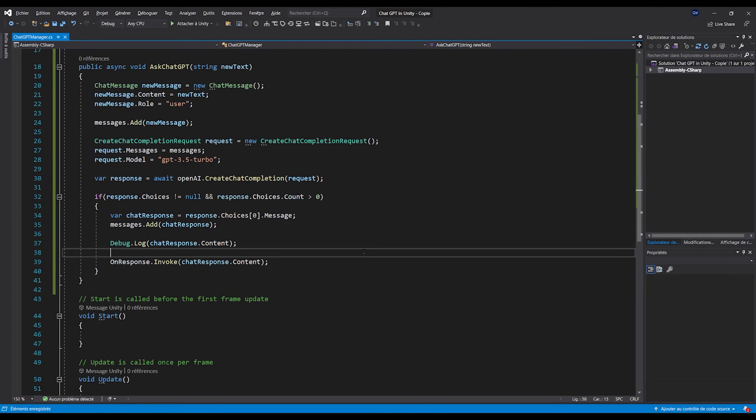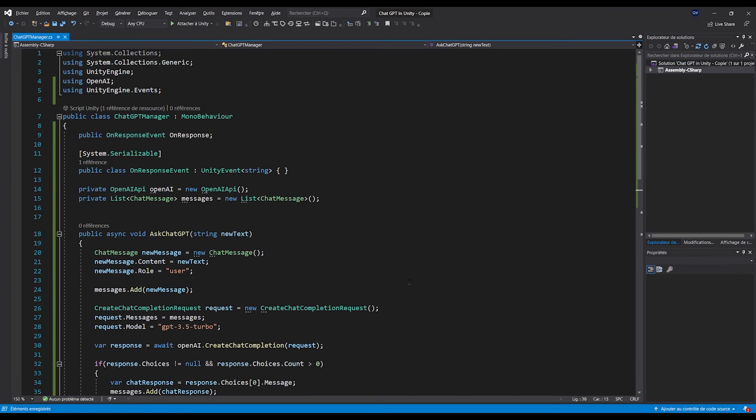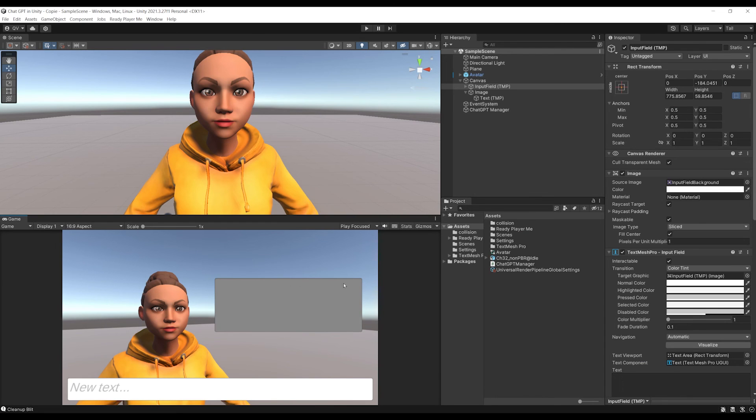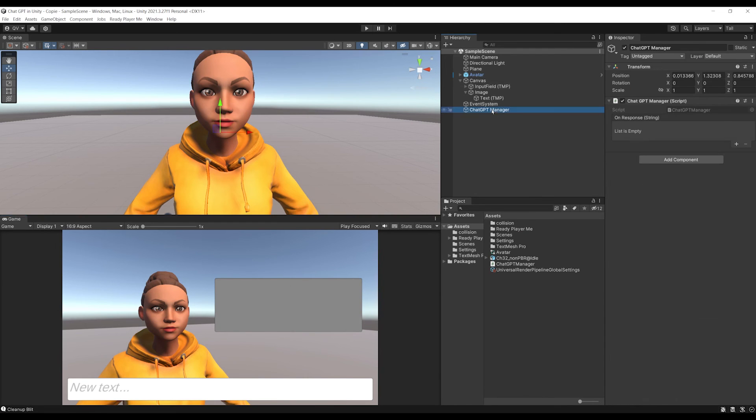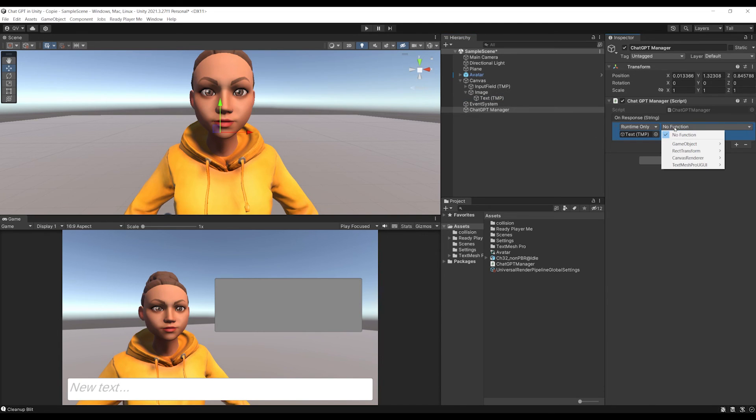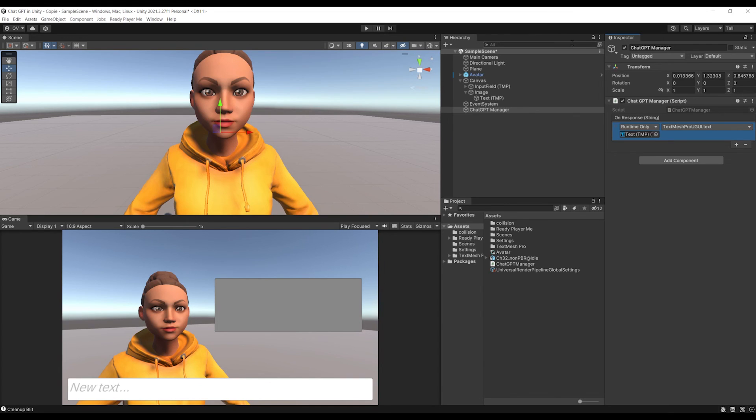At this point, using this custom UnityEvent, we can do anything we want with the response. And in my case, let's save, go back to Unity. I'm going to select the manager and click on the plus button, drag the text where we want to have the answer displayed, and go at the top to text to have it correctly update from the response. And there you go.